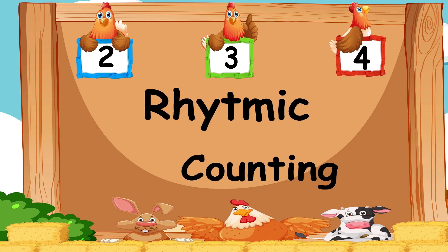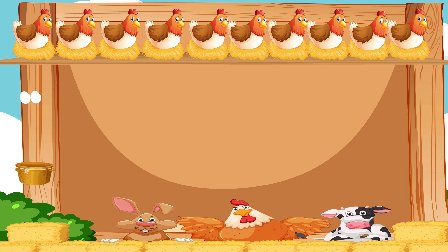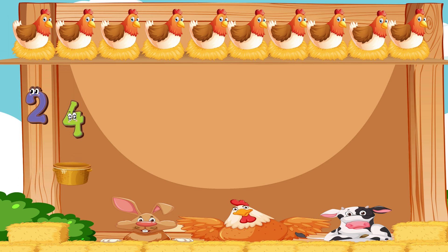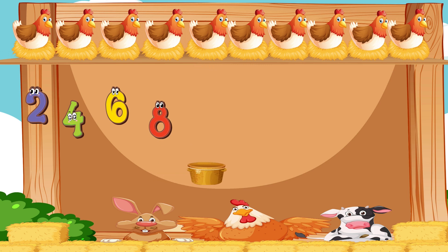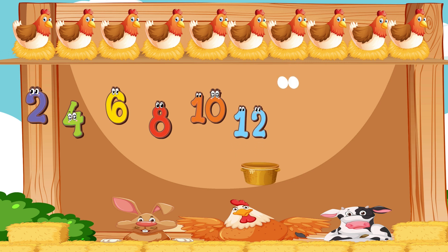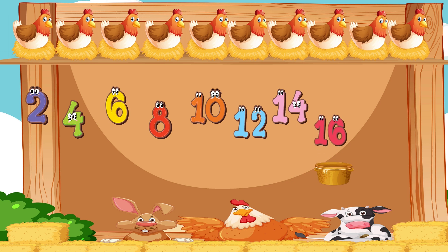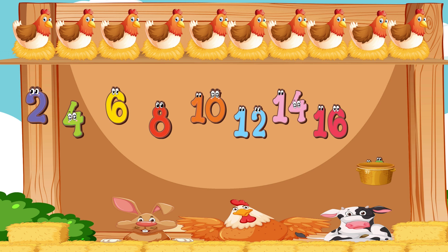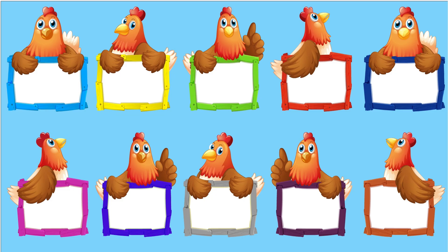Rhythmic counting. Rhythmic counting of two. Two, four, six, eight, ten, twelve, fourteen, sixteen, eighteen, twenty.